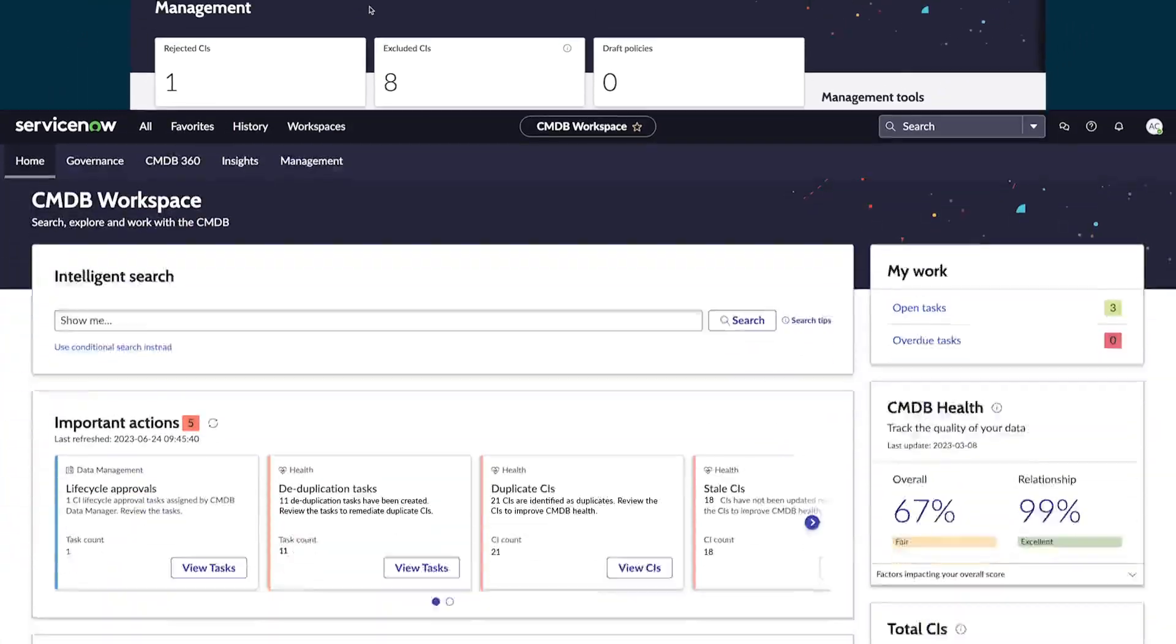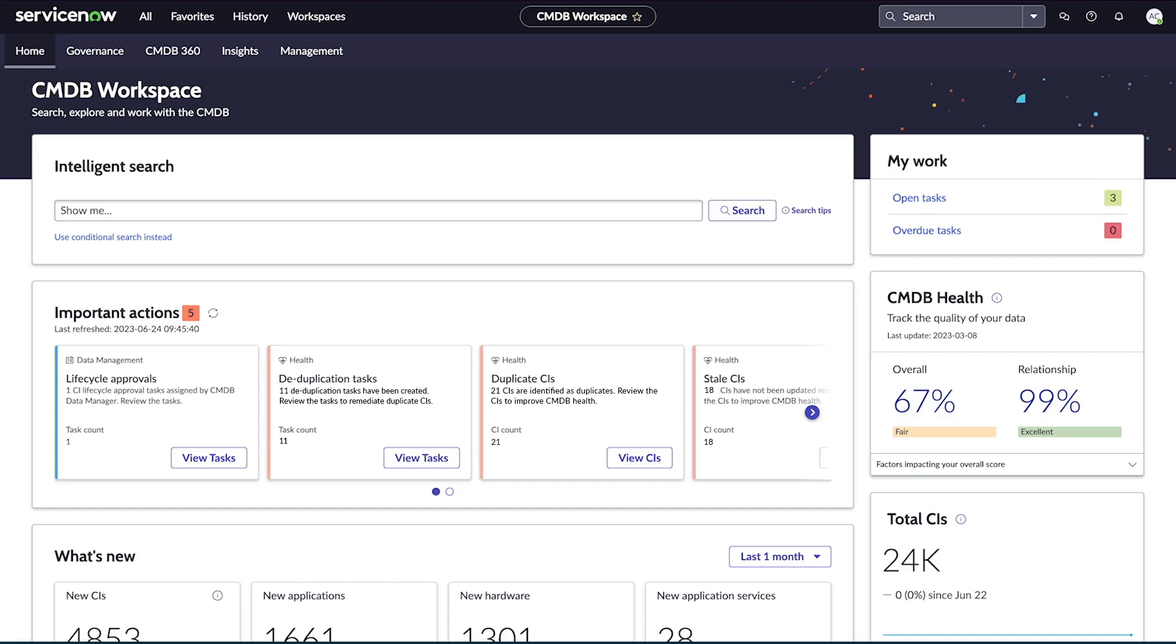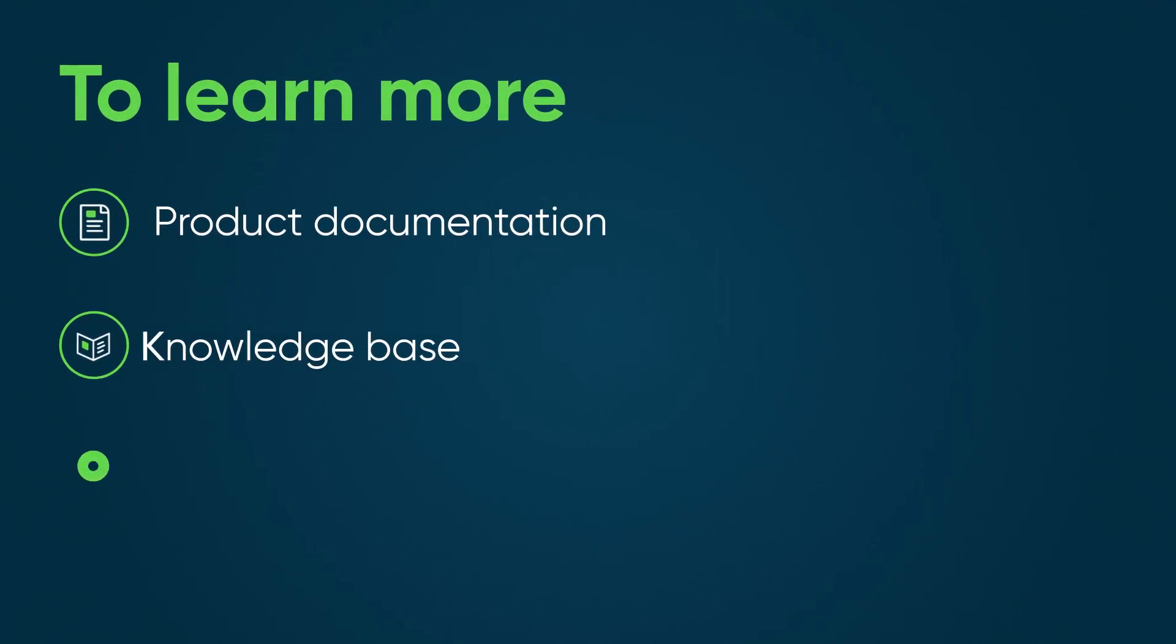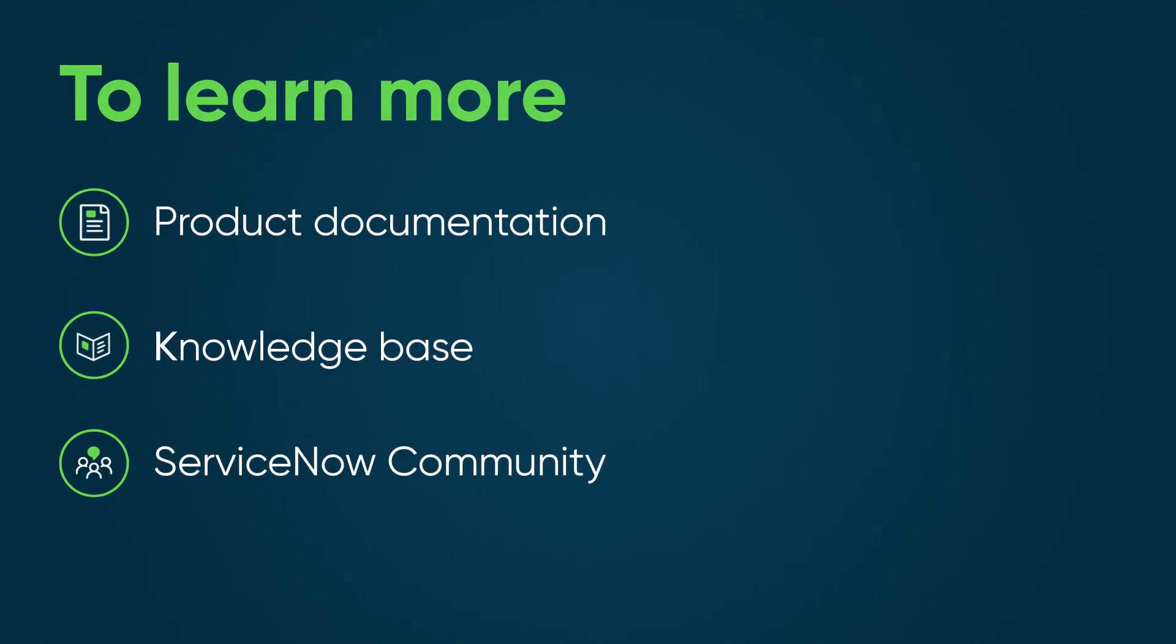The ServiceNow CMDB is an essential tool for gaining full visibility into your infrastructure and services. To learn more, see our product documentation or knowledge base, or ask a question in the ServiceNow community.